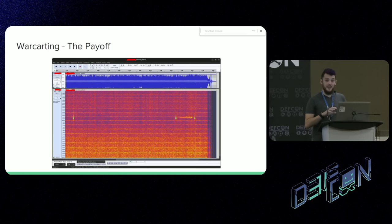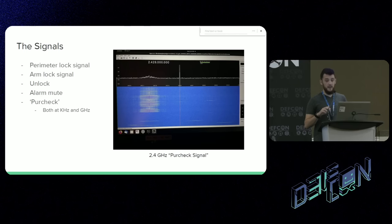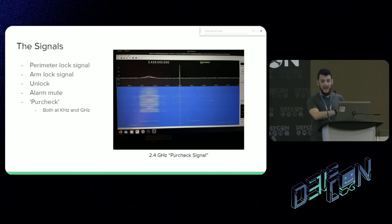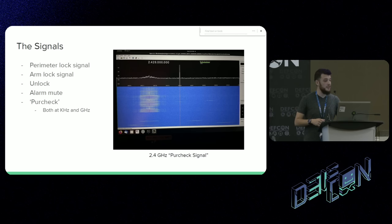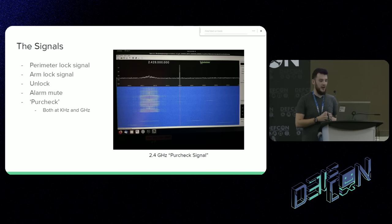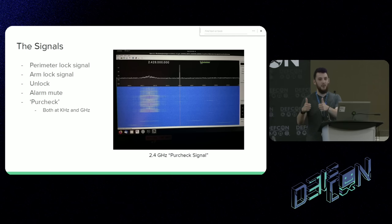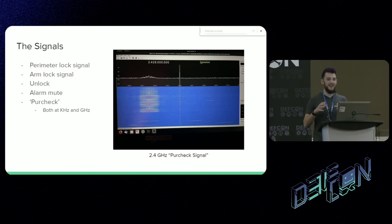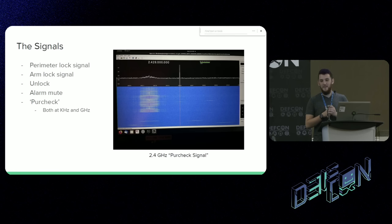That method worked. I went in, used the Coinstar machine for a bit, then headed back to the cart corral area. The cart locked and the alarms went off, and the store clerk came rushing out, super apologetic. As a result of this war shopping experience, I got a good amount of signals. I got a copy of the perimeter lock signal, the arming lock signal at the entrance of the shopping area, the unlock signal, a megahertz-level alarm mute that can mute the alarm via the IntelliBox, and then the per-check signal — what the checkout counter sends to the wheel to say it's been paid for. I did capture a copy of the 2.4 gigahertz per-check signal, but this signal is also repeated at the kilohertz frequency, and that's a lot more useful for what we're going to do.